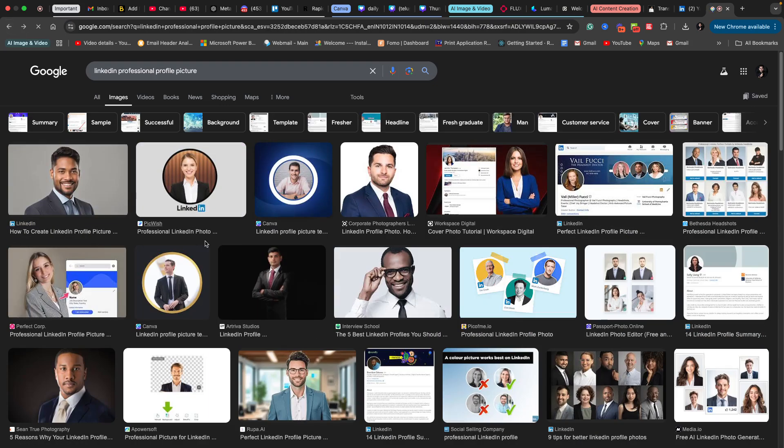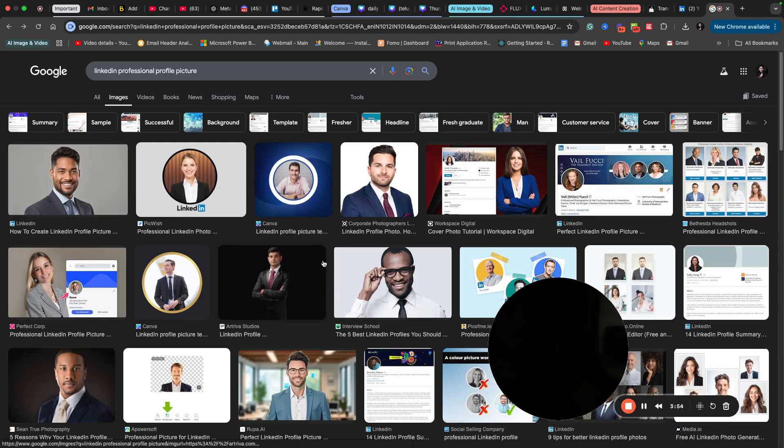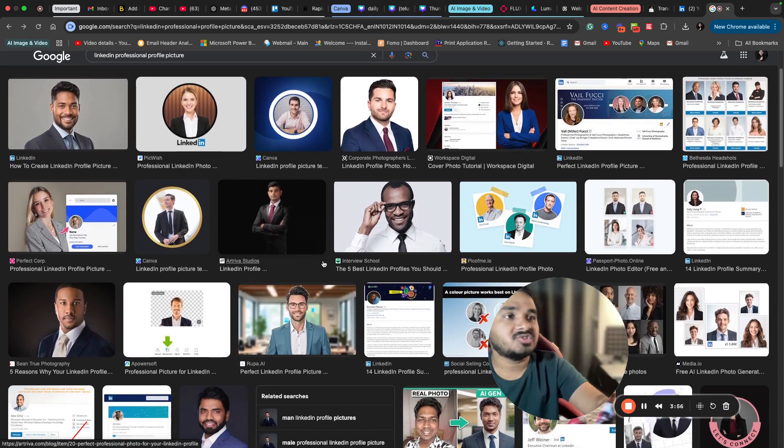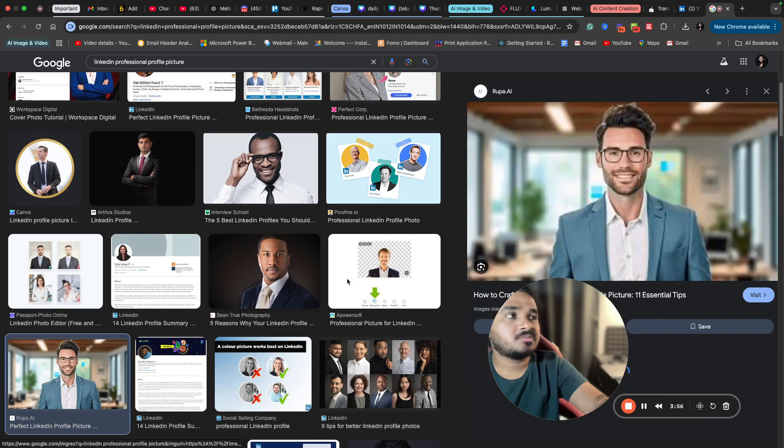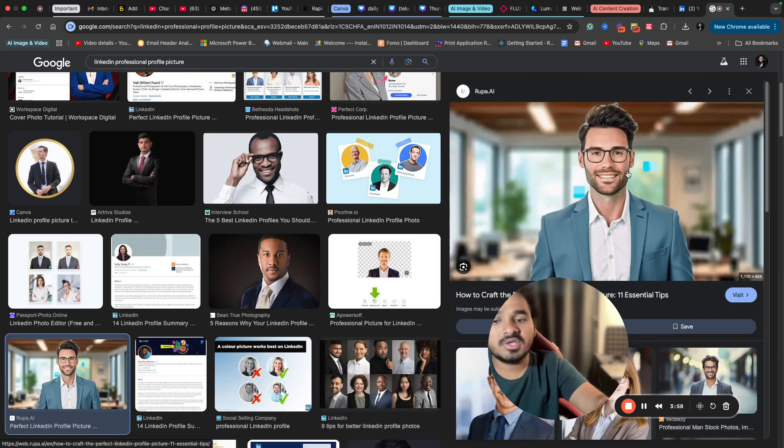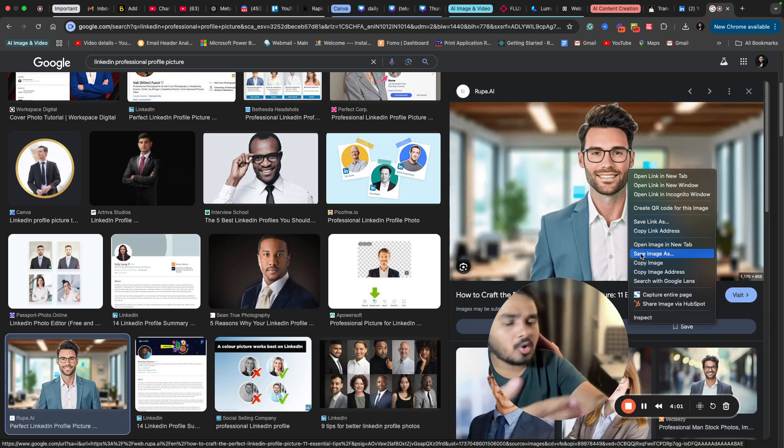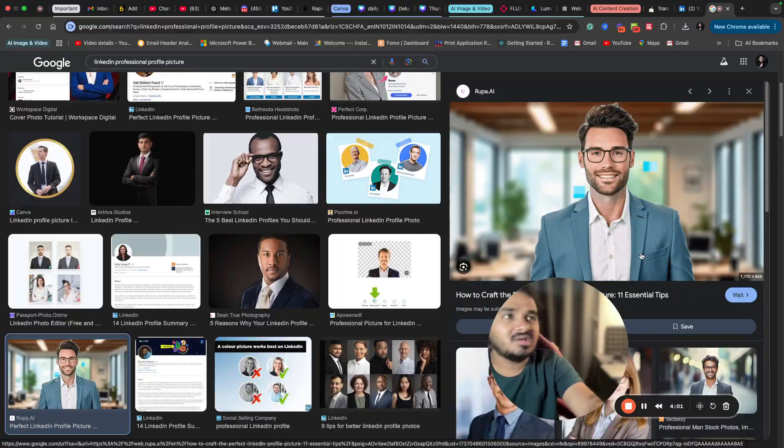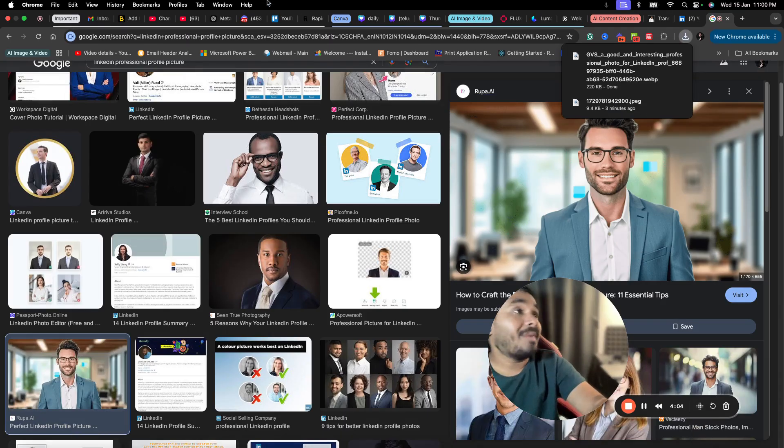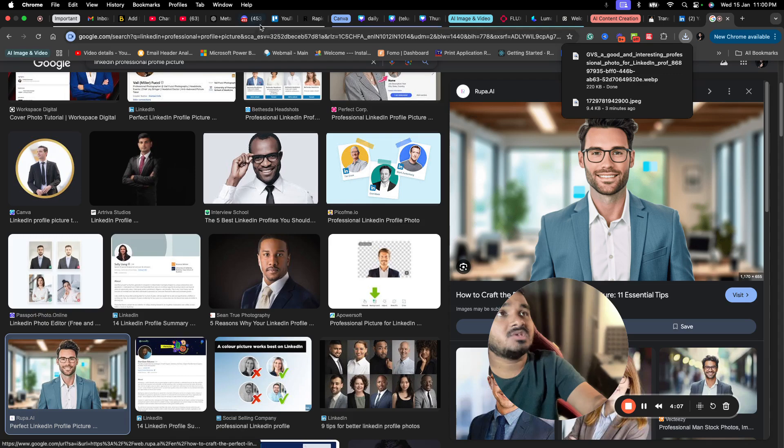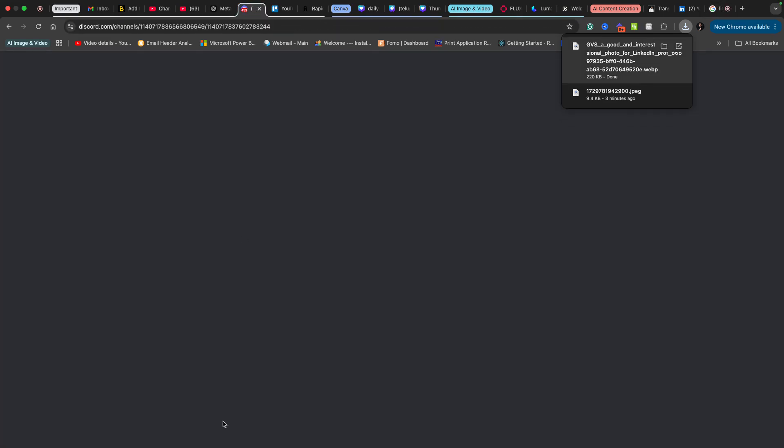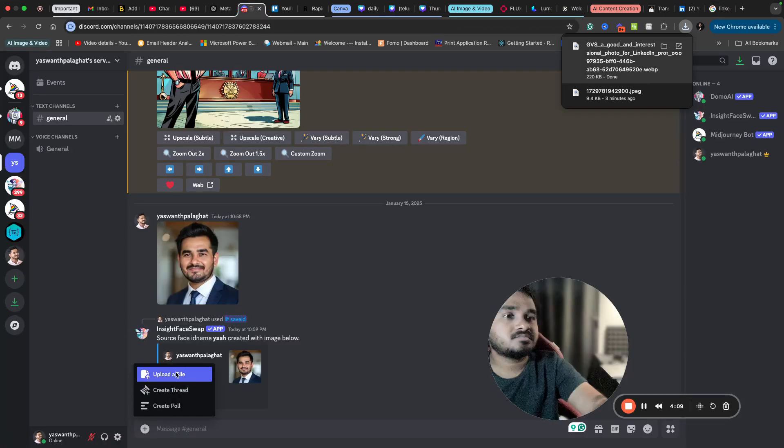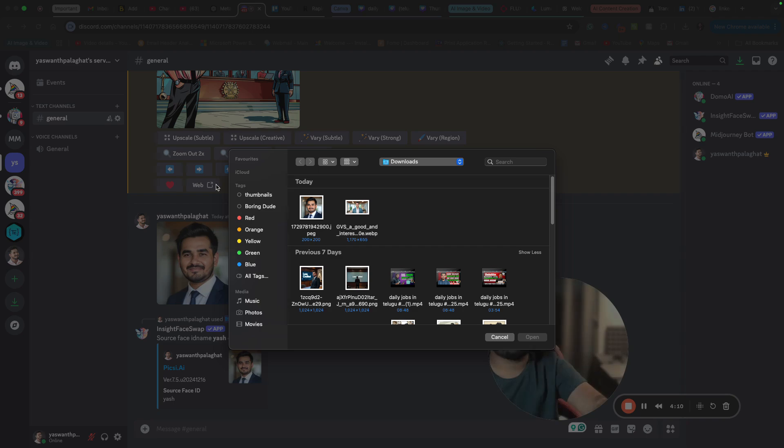Here I have searched for LinkedIn professional image. Let's suppose I'm downloading this image now. In your case, you can download these free images or my image if you search for my name. You will get my image and I will upload a file here. I will upload this image.